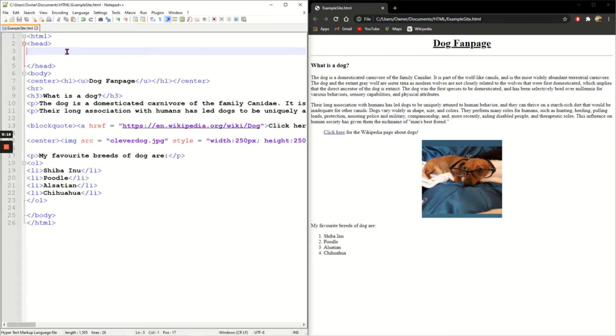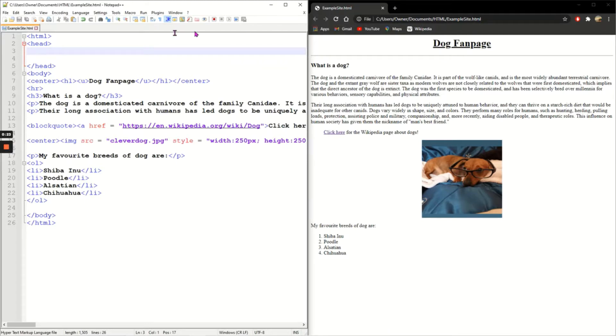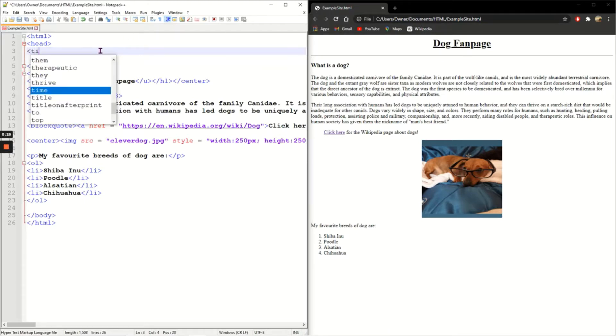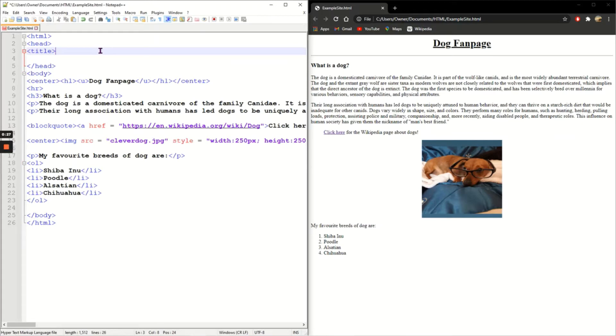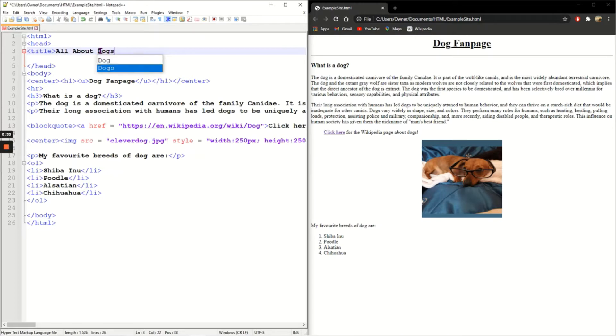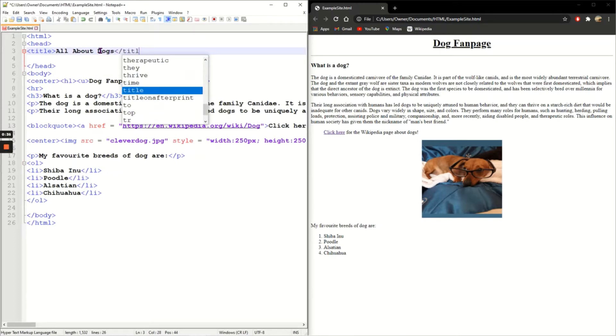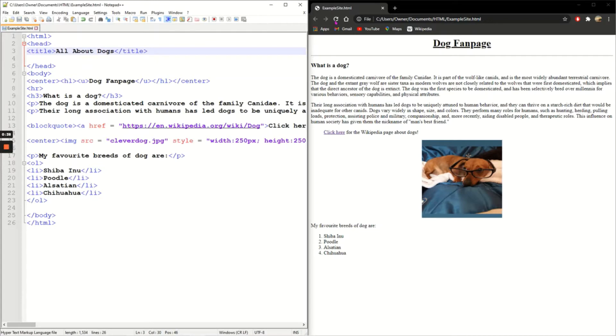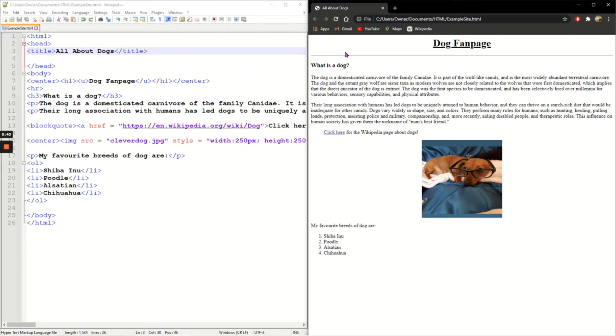The title is not the heading, so I've already got dog fan page as an h1 in the body. The title is actually the name of a tab at the very top of the page. So I'm going to write title, and mine is a dog fan page so I'm going to call mine all about dogs, and I'll close the title tag. I save, refresh, and then you can see the tab name at the top now is all about dogs.